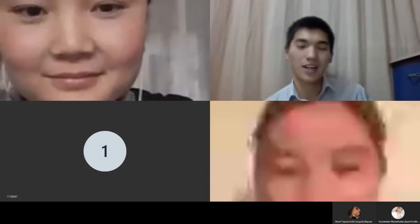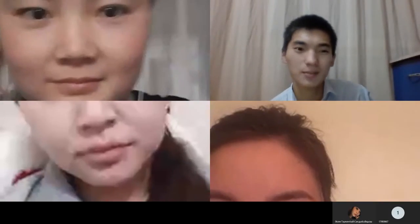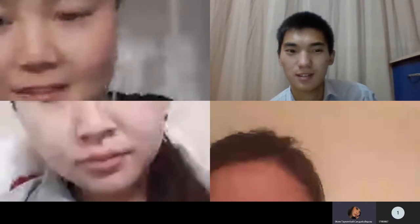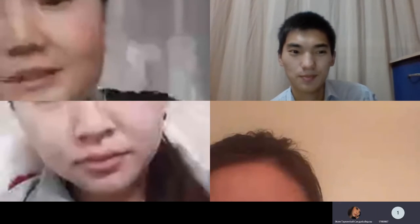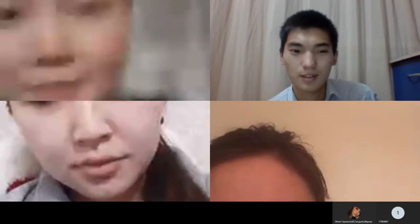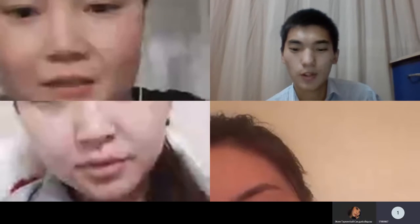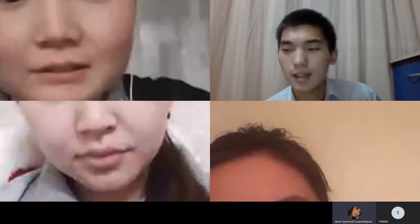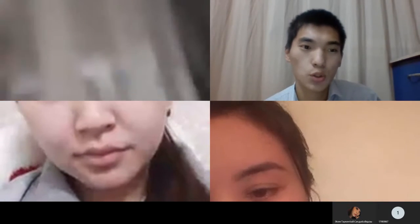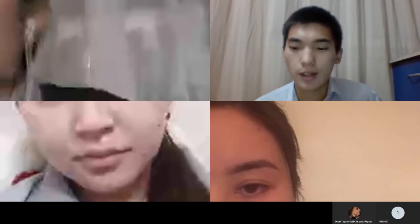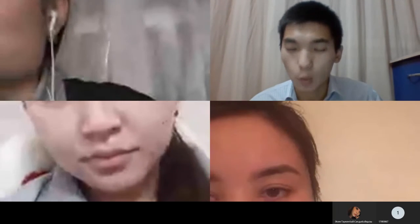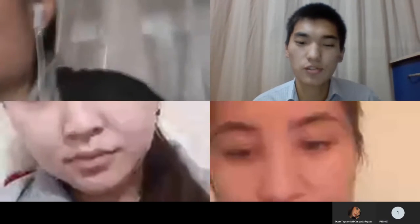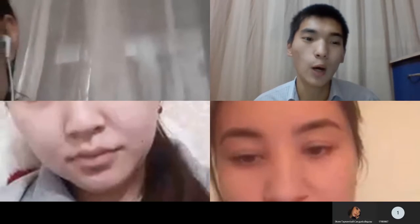Good morning, dear students! I am glad to see you. How are you today? Okay, let's start our lesson and firstly I would like to show you a video. Watch this video carefully then try to guess the topic of our lesson.